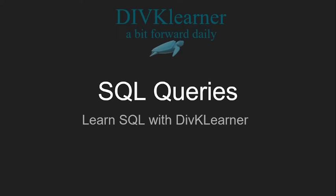Hello everyone, welcome to another special session on SQL Server SQL Queries. We are learning with DivKLearner.